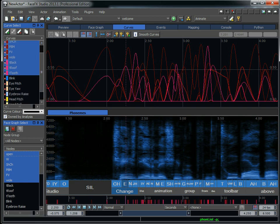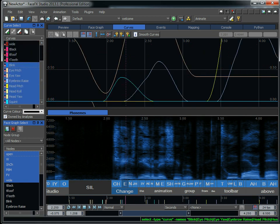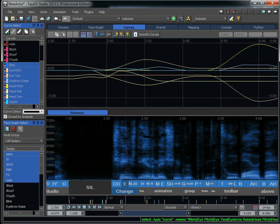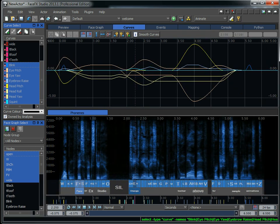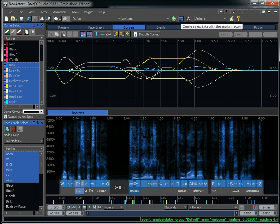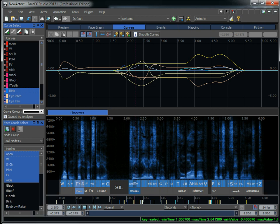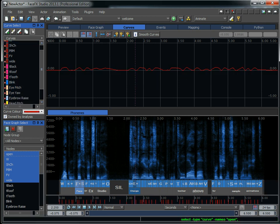Now, for the speech gesture curves, like blinks and eyebrow raises and squints, these are created automatically from an analysis actor, and you can generate a new take on the analysis actor to get a different interpretation of that animation. And so all of these curves, you'll see, they don't have keys that I can select because they're all owned by analysis.